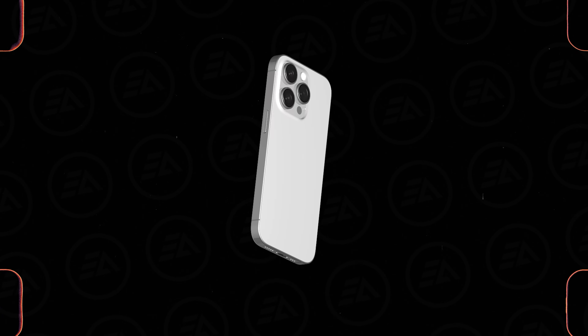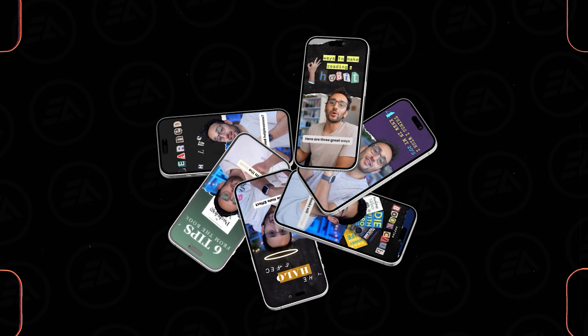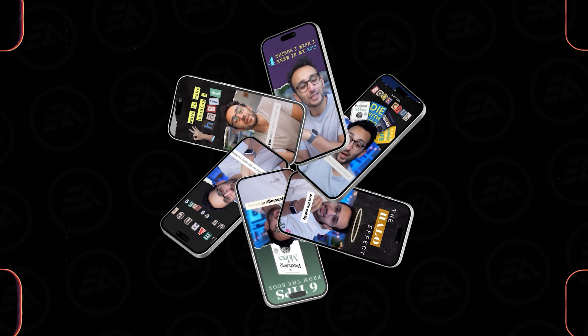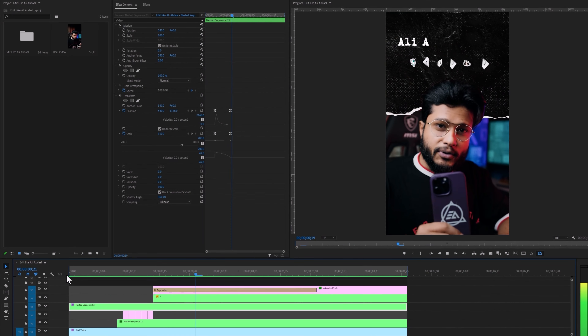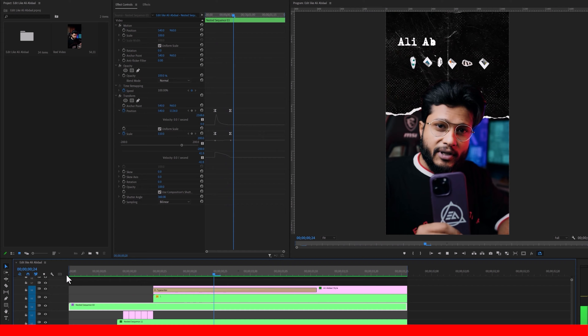Hello everyone, today's video I'm going to show you how to edit your reel videos like Ali Abdal. And we are going to do this effect by using Adobe Premiere Pro.